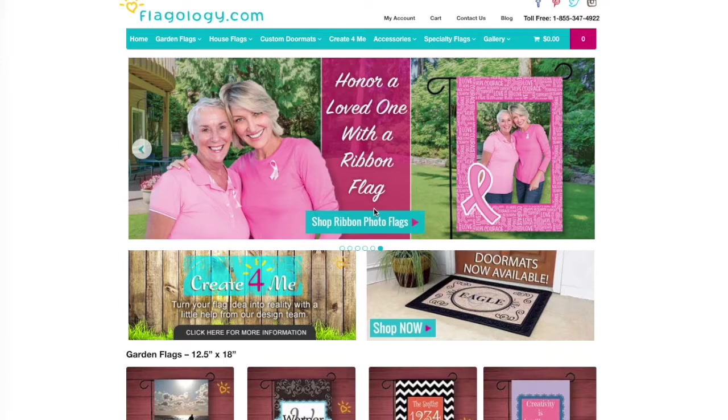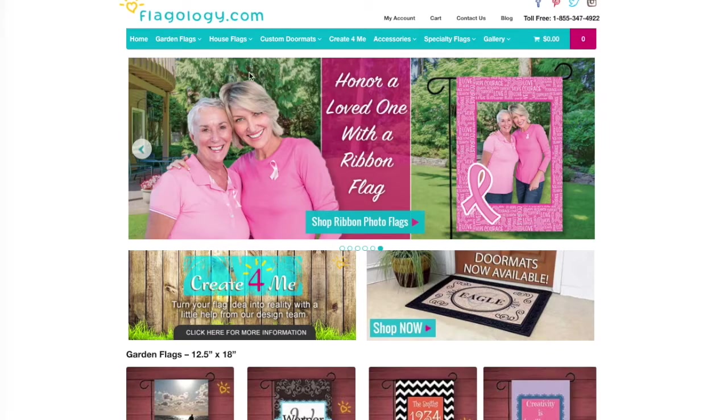Hi, welcome to Flagology.com. My name is Lindsay and I'm really excited to show you how to make a custom photo-only garden flag.